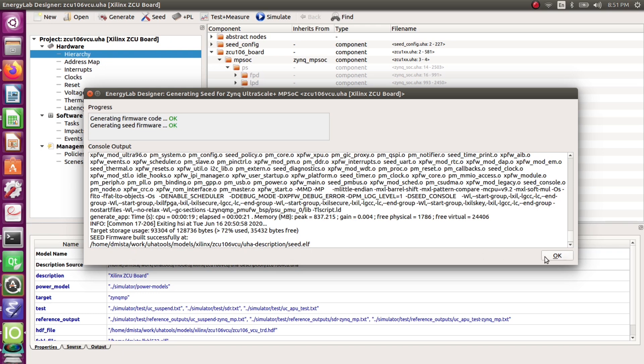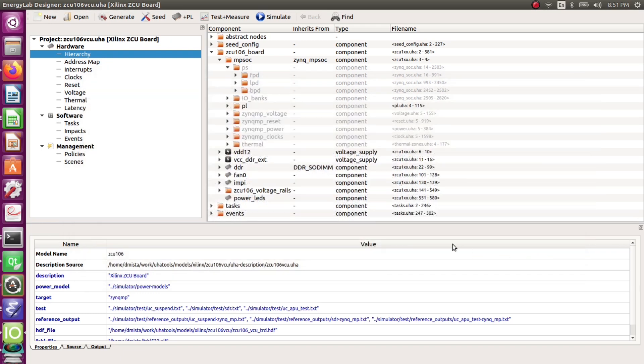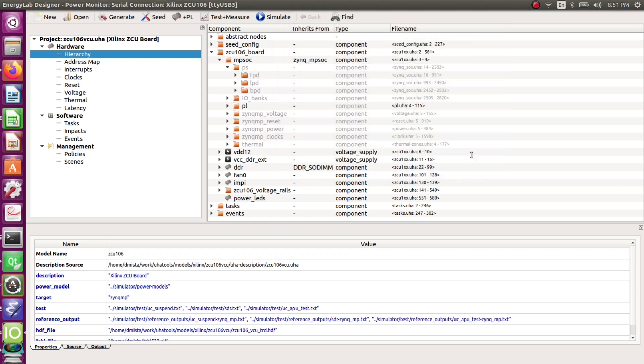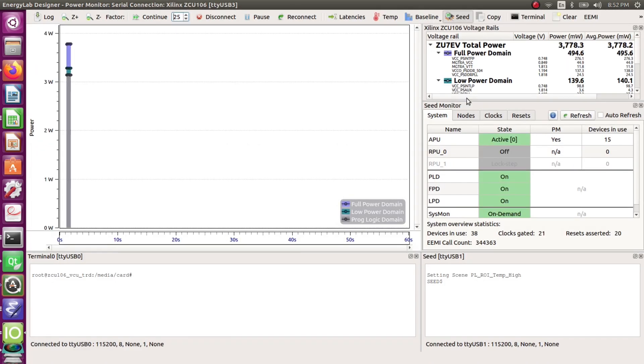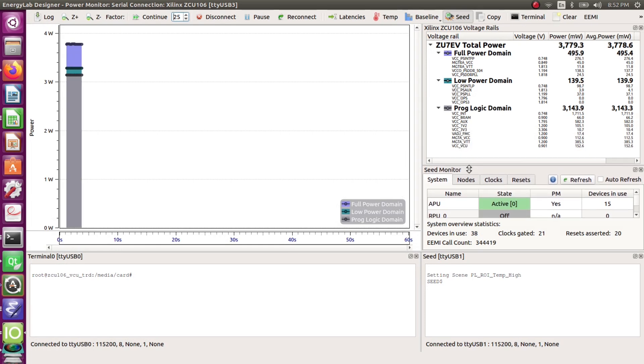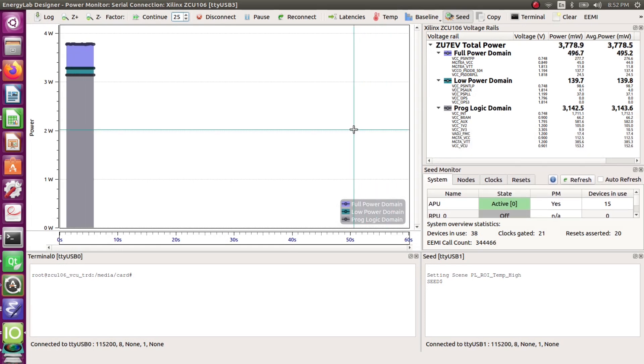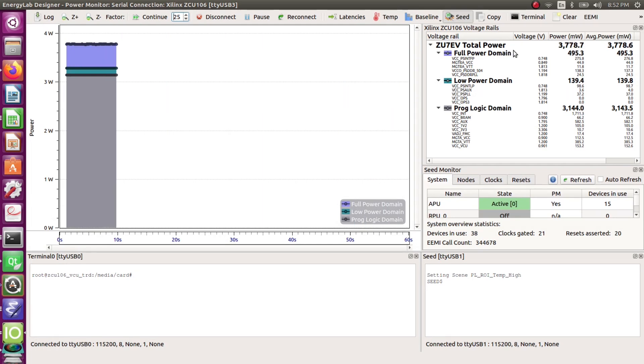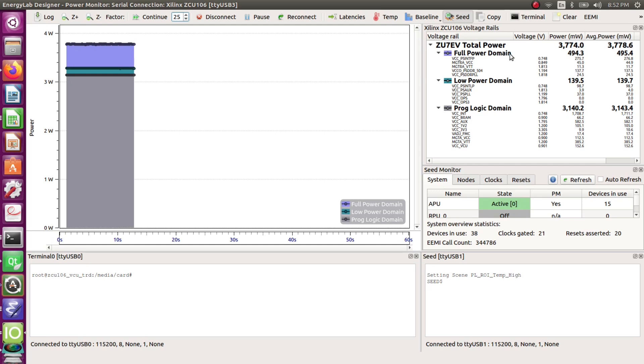So with the board connected we go ahead and open the test and measure window in Energy Lab by connecting to the appropriate board and the appropriate COM port and here we then have the measurements. We see the measurements plotted on the left and the numeric form on the right. We're at 3.8 watts while Linux is idle.